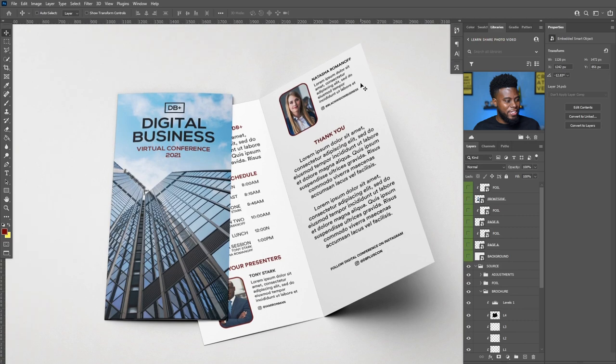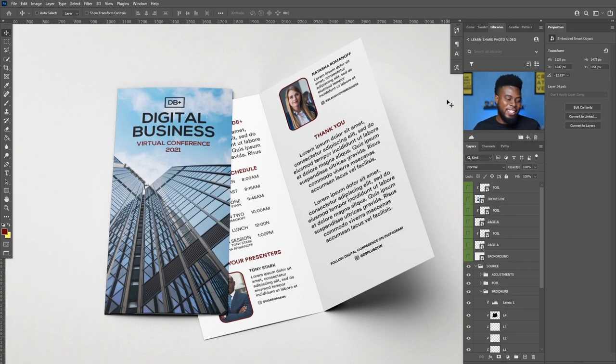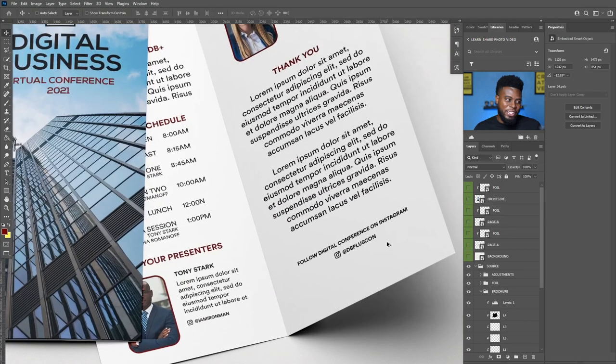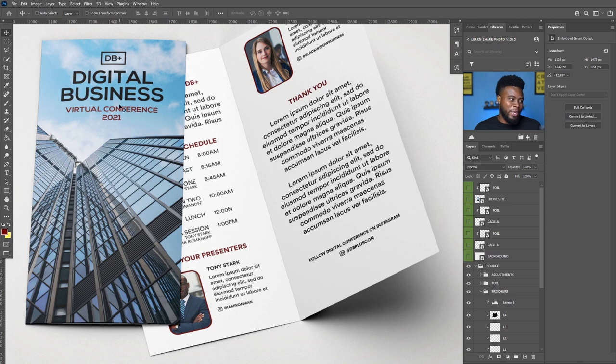This is what we made — I love this front cover with the picture of a skyscraper and the sky. I just realized the Instagram line on the bottom should have said 'Follow Digital Business on Instagram' since that's the name of the conference. But we can always go back and change the name. Question of the day: have you ever been asked to design a brochure? If not, are you ready to start offering it as part of your design services? Let me know in the comments below. Thank you so much for watching. My name is Tijam and I'll see you in the next video.